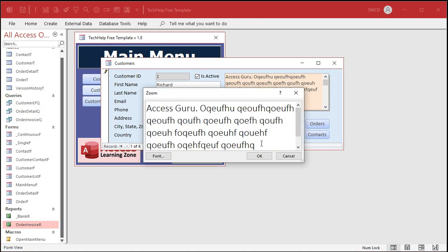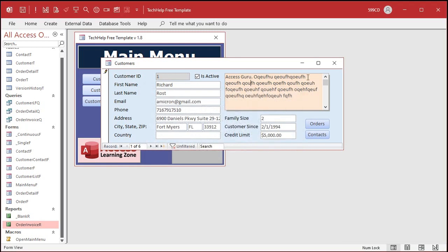That opens up this Zoom dialog box. I use this all the time in my classes because if I'm typing something in like a calculation or whatever in a query and it's really, really tiny, I want you guys to be able to see that in the video without me having to zoom the video way in. That's a pain. But this opens it up nice.